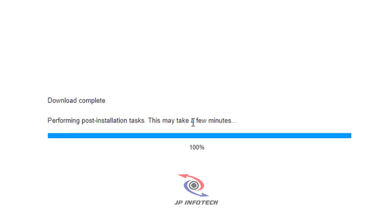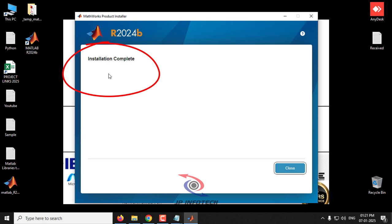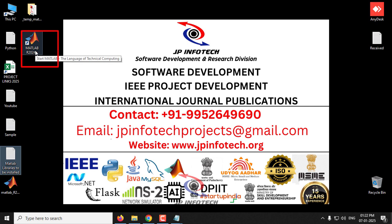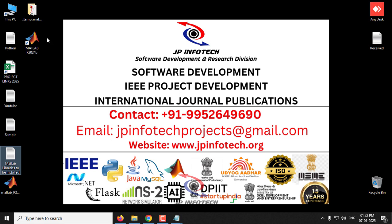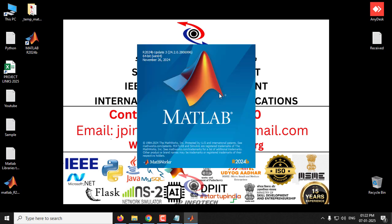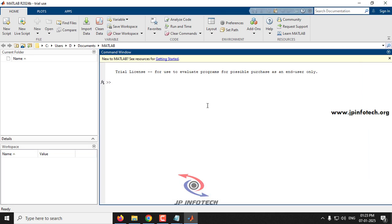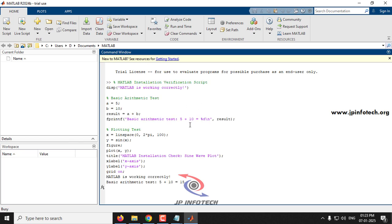After about 20 minutes the download is complete and the installer shows 'Performing post-installation tasks.' After a short wait, you'll see the 'Installation Complete' message — click Close. MATLAB R2024b is now installed and a desktop shortcut has been created. If it wasn't created, you can search for 'MATLAB R2024b.' Double-click to open it — the first launch will take some time.